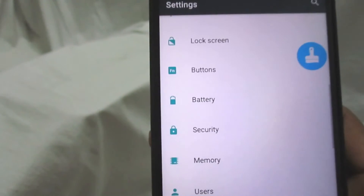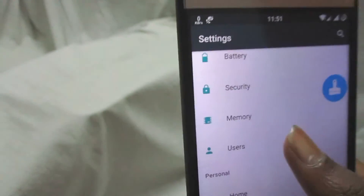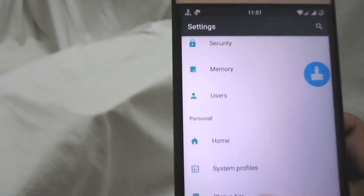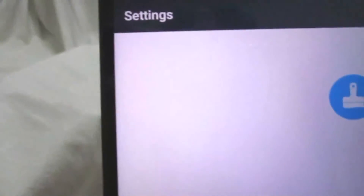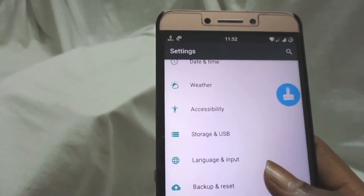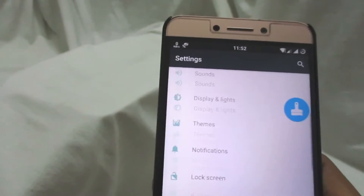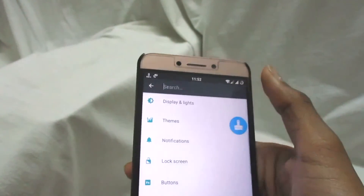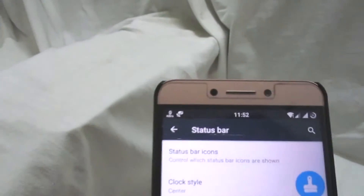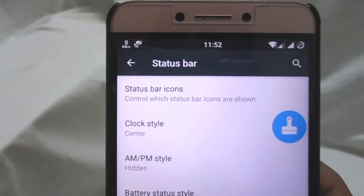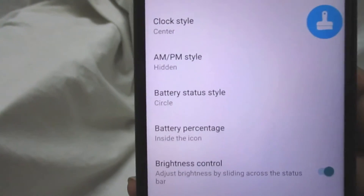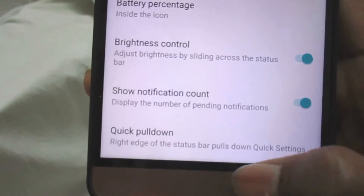With this RAM efficiency you can run pretty much anything easily. Under Users you can set your owner and guest accounts. There's also System Profiles and Status Bar settings where you can control many things. In Status Bar settings, I can control everything - I've set the clock to be centered and set to not show AM/PM. You can also change the battery indicator style, brightness control, quick pulldown menu, and other things.